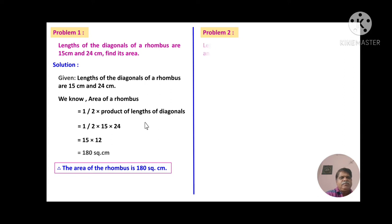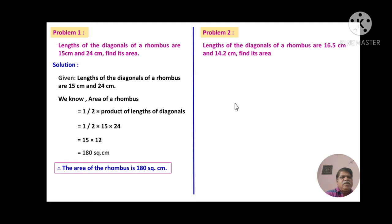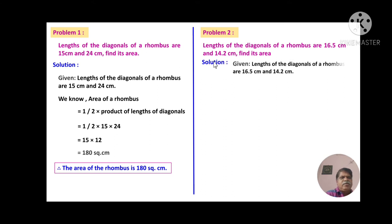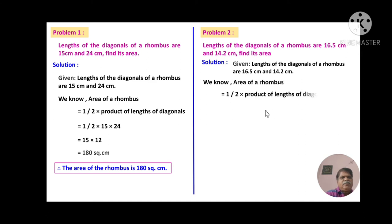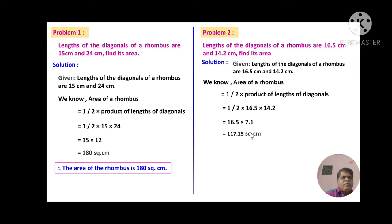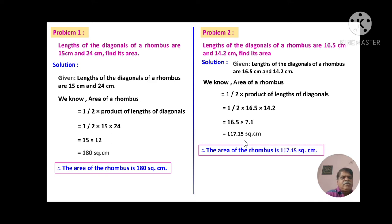Problem number 2: The lengths of the diagonals of a rhombus are 16.5 cm and 14.2 cm. Find its area. The problem is the same — only the diagonal lengths are given as decimals. Given: diagonals are 16.5 cm and 14.2 cm. Area = (1/2) × 16.5 × 14.2. Dividing 14.2 by 2 gives 7.1, so the next step is 16.5 × 7.1 = 117.15 square centimeters. The area of the rhombus is 117.15 sq cm.